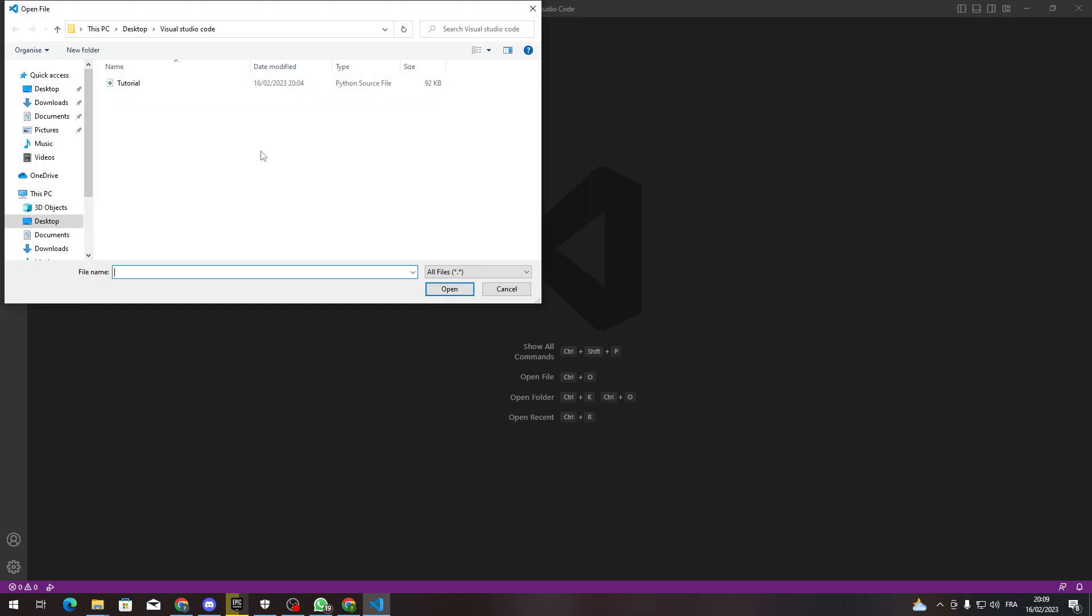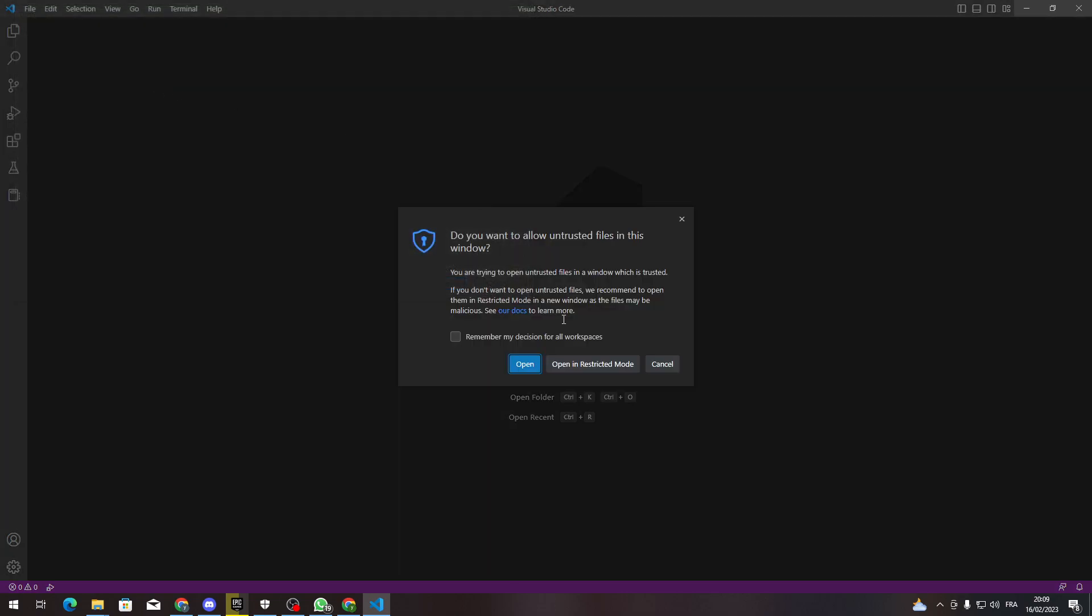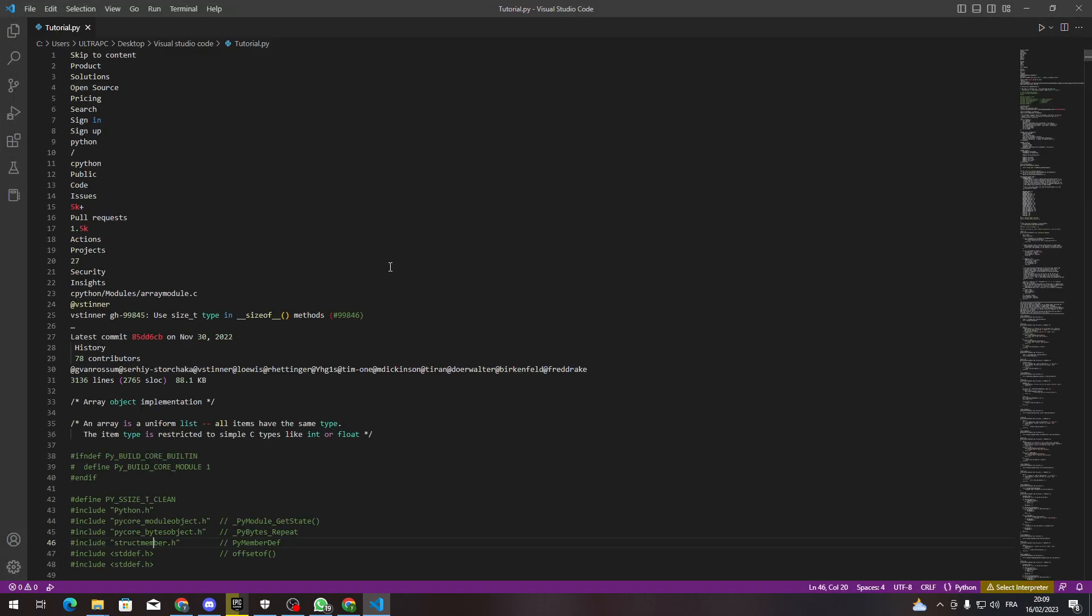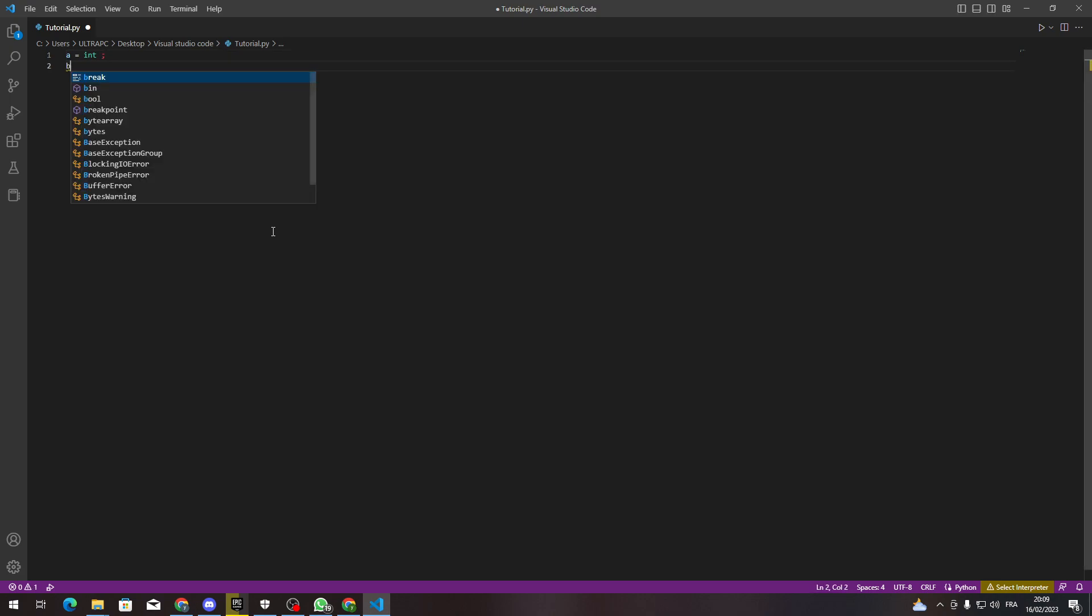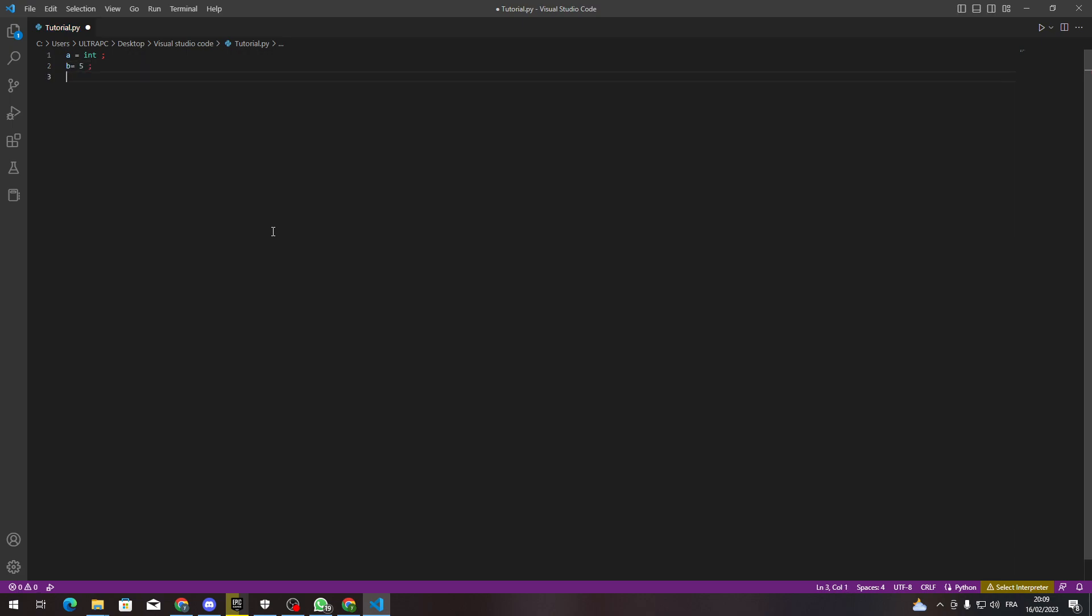opening a file, for example, let me delete all of this. Basically, instead of going like A equals integer, something like that, B equals 5, and you'll be like something here, C equals 6.